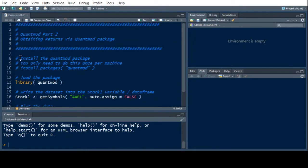Welcome to the R video tutorial on QuantMod part 2. This time we're going to learn how to obtain results using the QuantMod package.